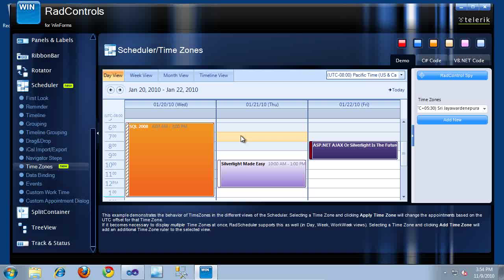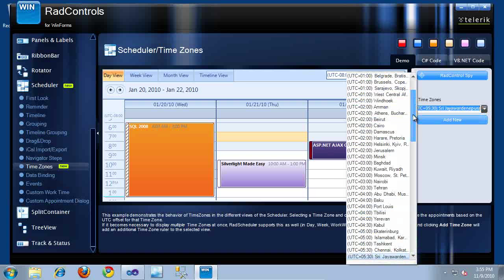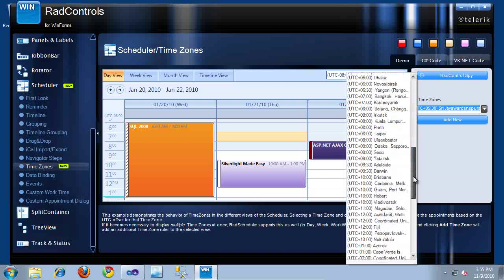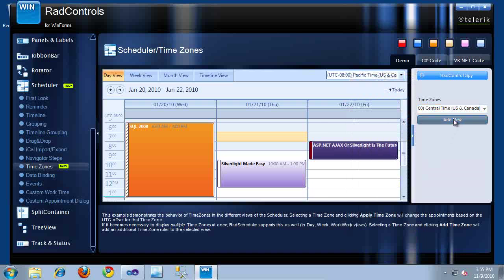Another new feature included in the Q3 2010 release is the ability to add extra time rulers to the left. The time zone currently displaying these appointments is Pacific time, but let's say I want to see them in Central time as well. I can click this drop-down over here in the example and scroll down to the Central time zone.